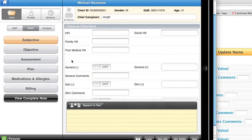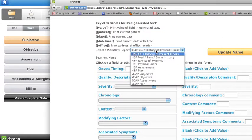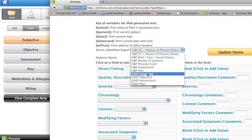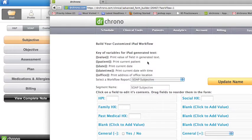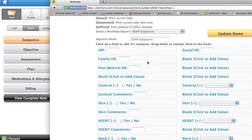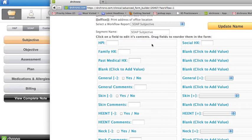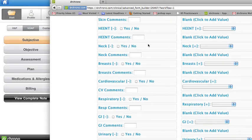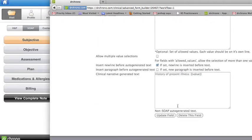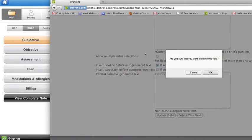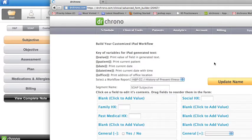So if I want to completely change the subjective questions in the SOAP, all I would have to do is pull up that option, SOAP Subjective, and make any changes that I want to make. So if I want to completely take out HPI, I don't want that as a selection in my template. I would choose HPI and delete HPI.